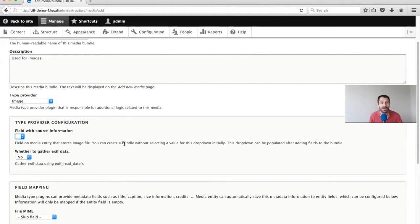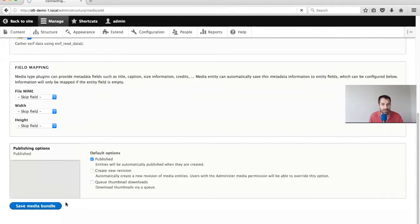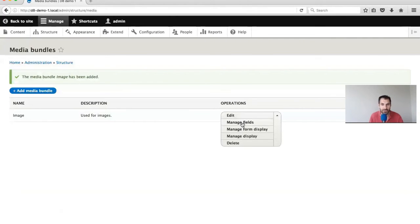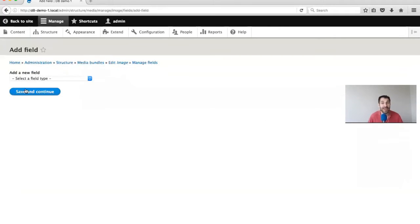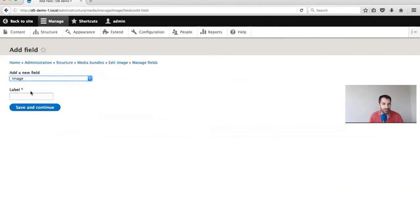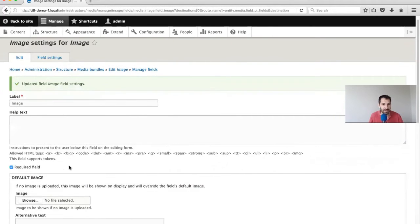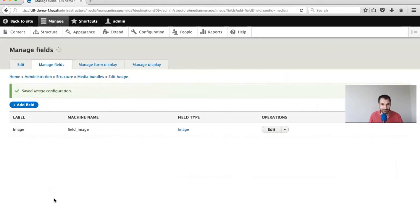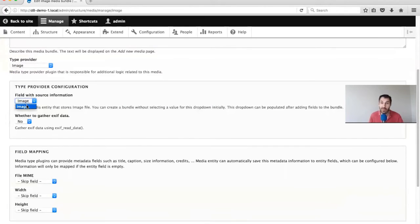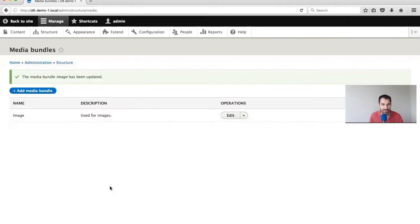We can create this Entity Bundle, create the image field, come back and map it again. Let's just create this Media Bundle, then go to Manage Fields and create a stock standard image field. Let's make it a required field and click Save Settings. If we go back to the Media Bundle, you'll see that image has been selected, which is perfect. Let's just click on Save Bundle.